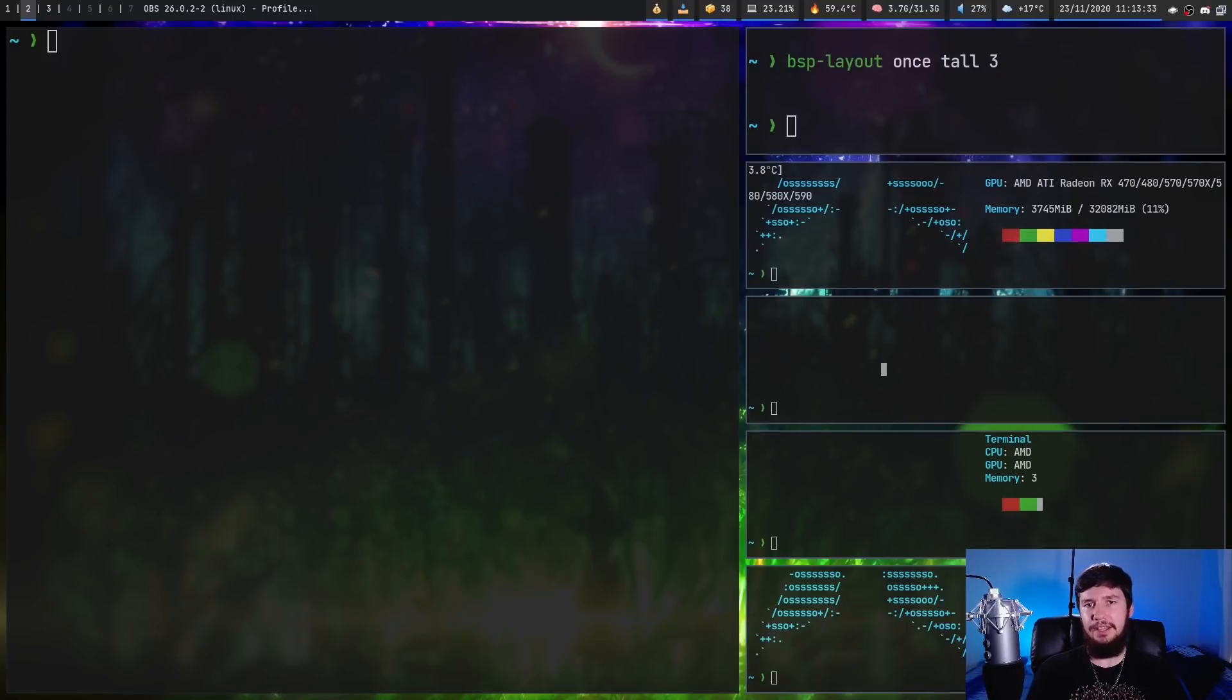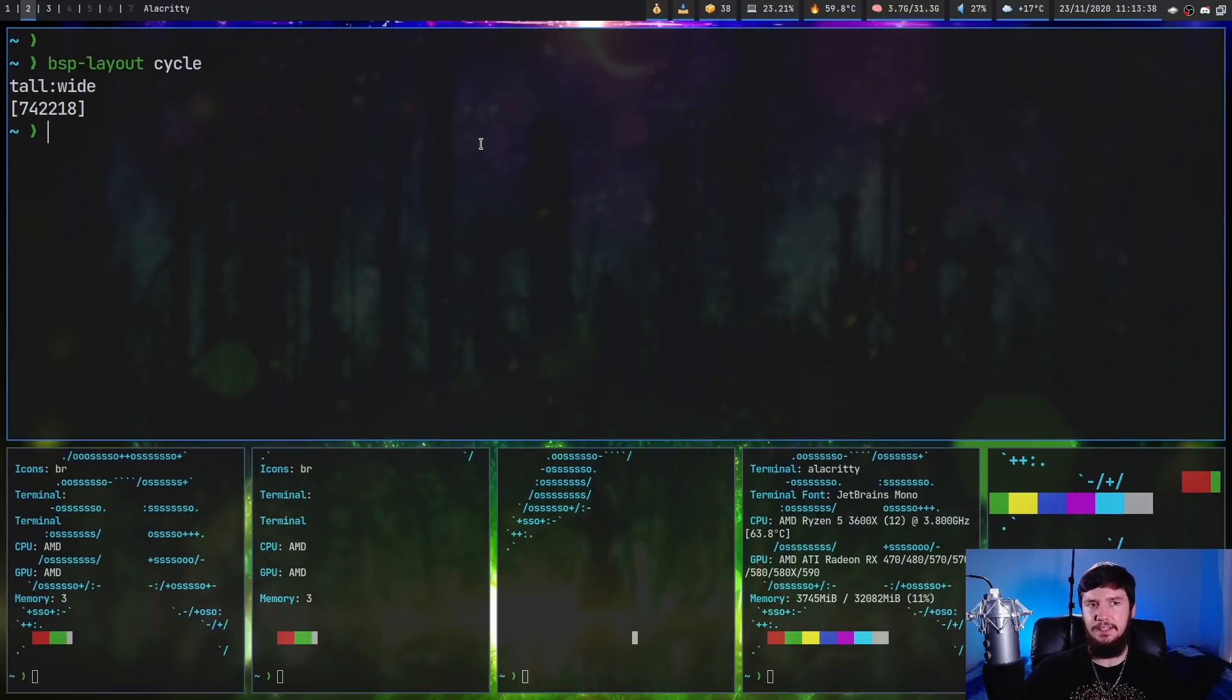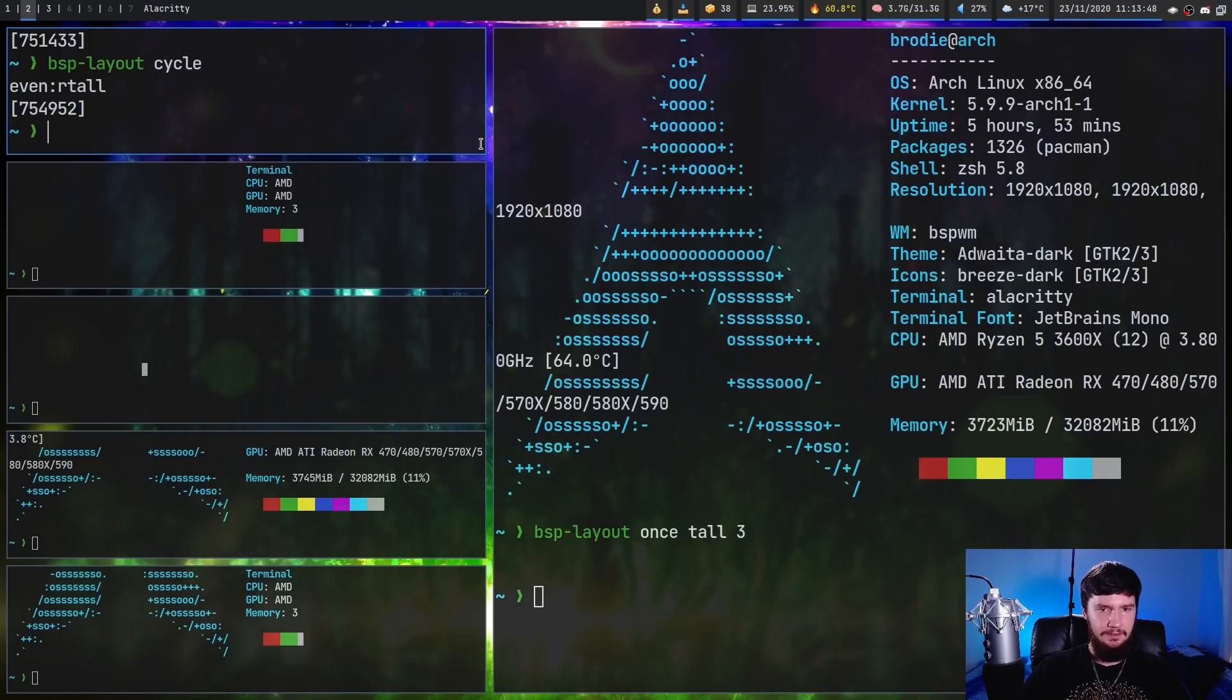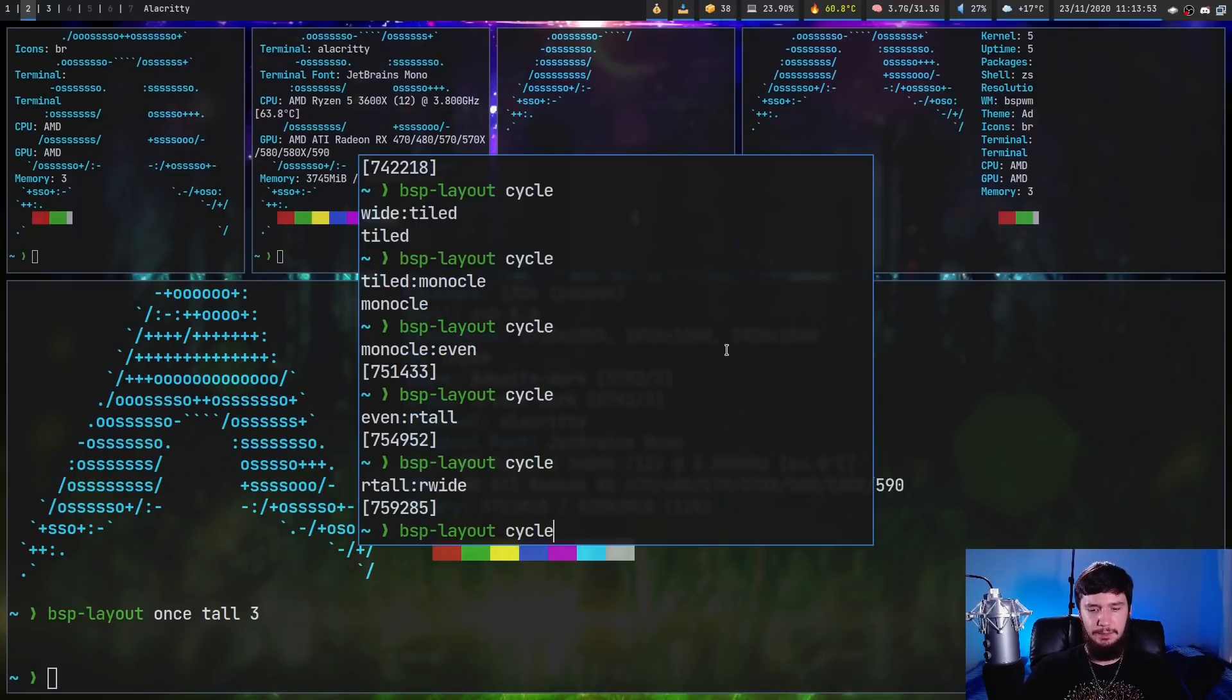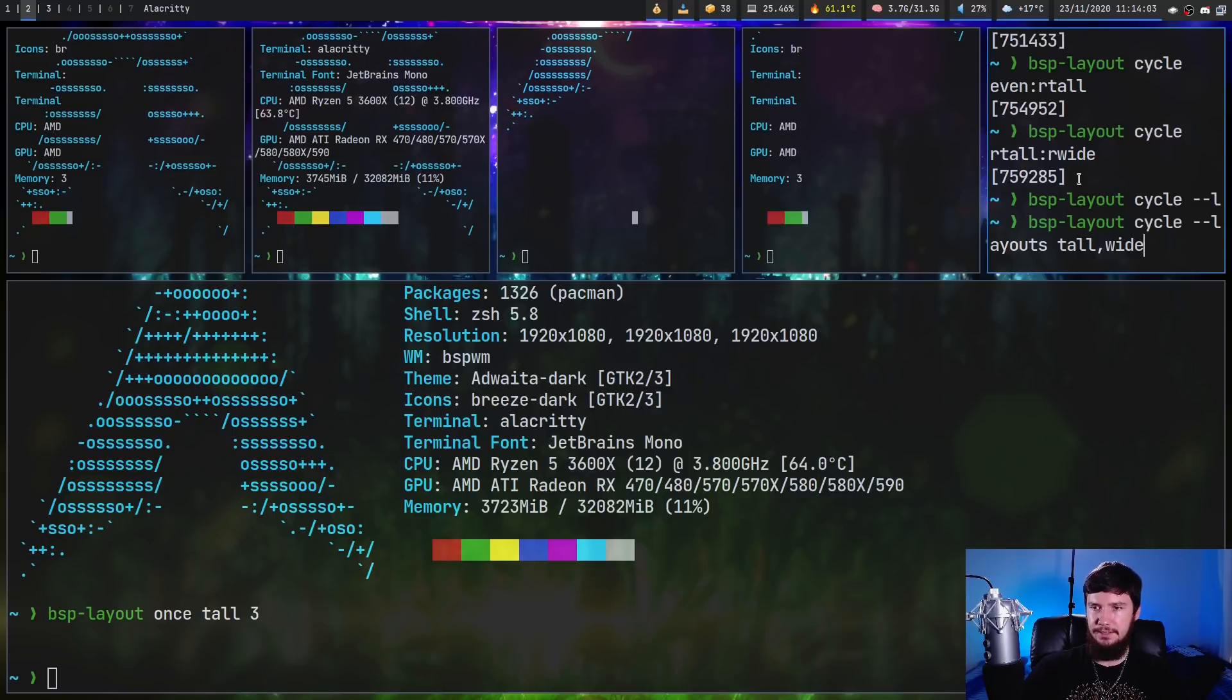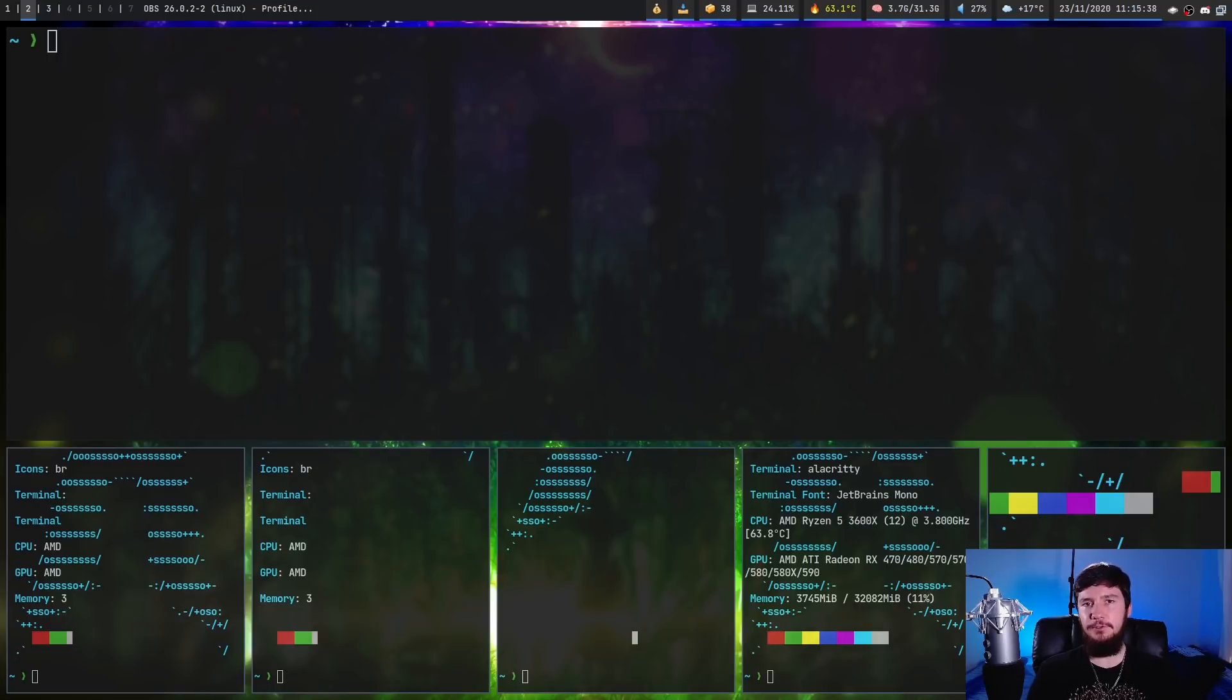We can also cycle through layouts as well. So the way we do that is with bsp-layout cycle. And if you don't specify a list, basically it's going to cycle through every single one of the layouts. So right now it's tall, wide. Now it's tiled. Now it's monocle. Now it's whatever this one is. Now it's this other one. Basically pretty straightforward. But if we want to specify a list, the way we do that is --layouts, and then a comma separated list of the ones we want to use. So let's say tall and wide. So let's take this out of floating now and run it again. Now we're in tall mode and run it again. Now we're in wide mode.